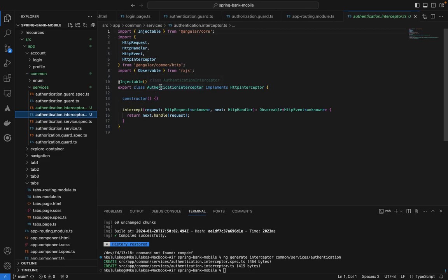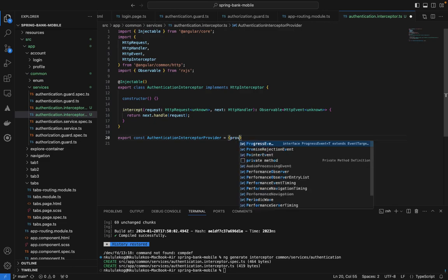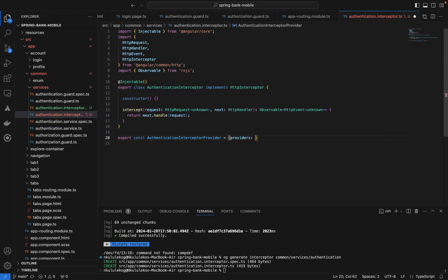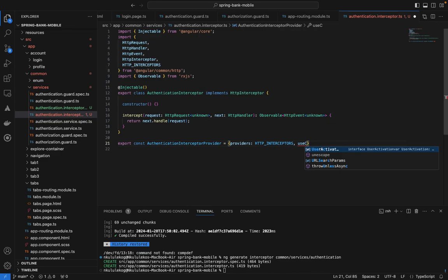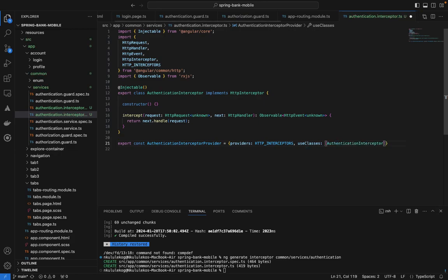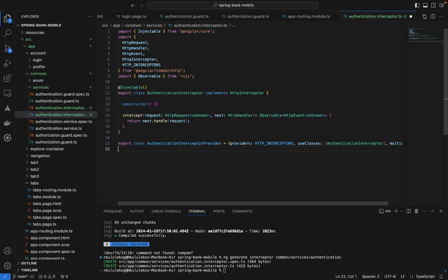The first thing we want here, just before we do any logic, is to export a constant called `authenticationInterceptorProvider`. We define the providers here: `provide: HTTP_INTERCEPTORS`, `useClass: AuthenticationInterceptor` — which is this class we have here — and then we set `multi: true`. So that is looking good.